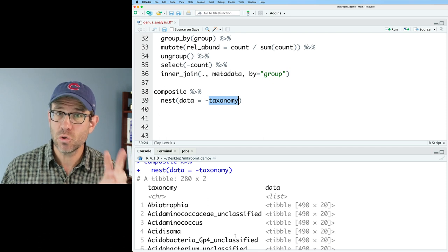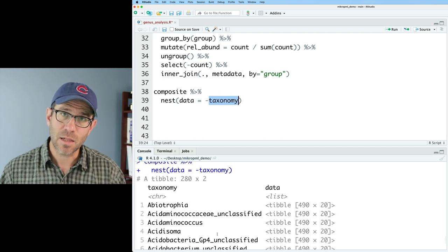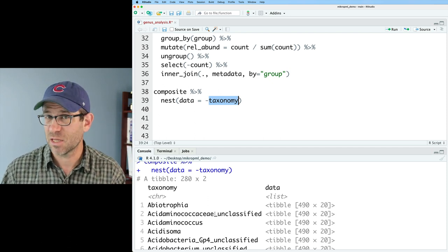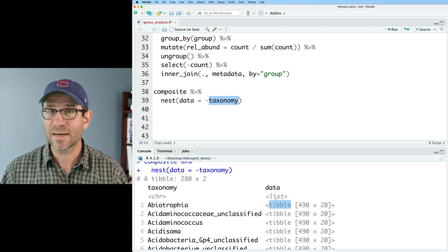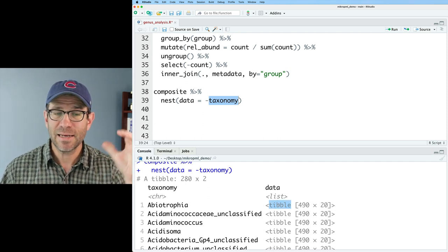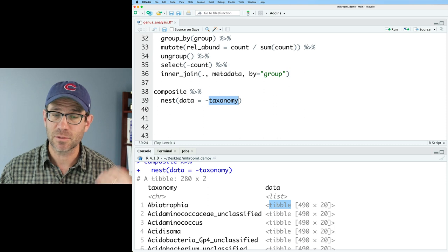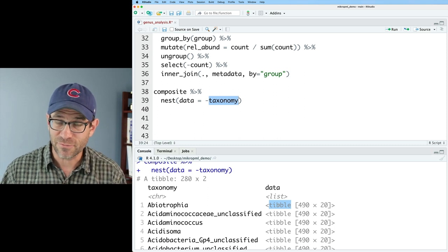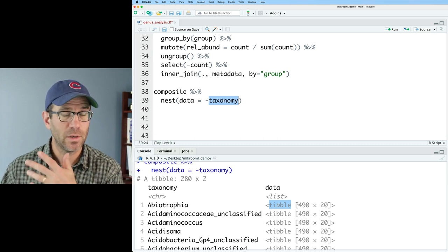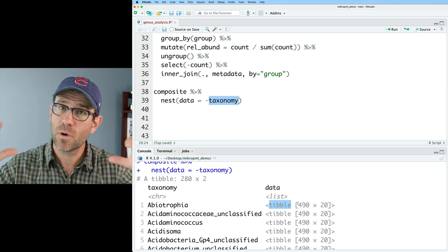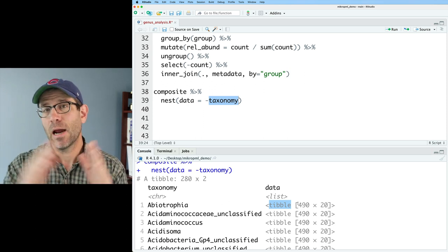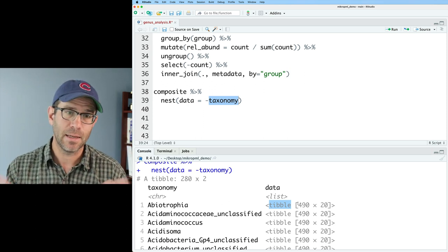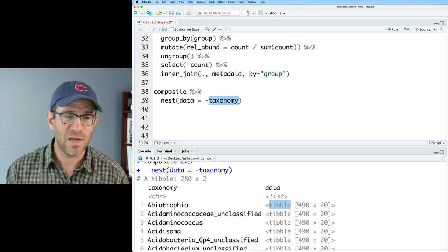So we will nest and we're going to nest all of the data except for the taxonomy column. So we'll say data equals minus taxonomy. And looking at this, now what you see is that we have two columns. We have a column for the taxonomy and a column called data. And so that data comes from this nest statement. So the data column is all of the columns except the taxonomy column.